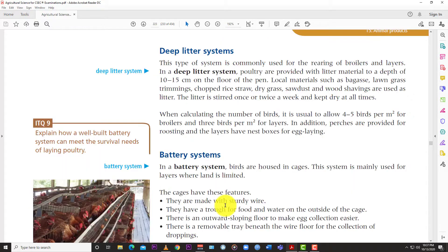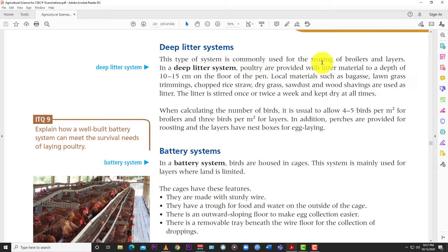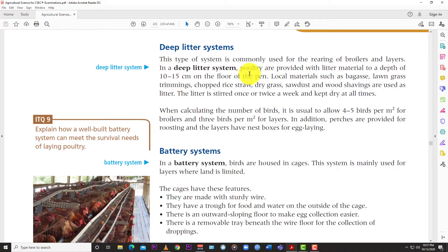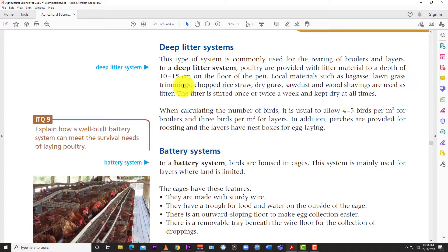Now so what is the deep litter system? This type of system is commonly used for rearing of broilers and layers. In a deep litter system, poultry are provided with litter material to a depth of 10 to 15 centimeters on the floor of the pen.